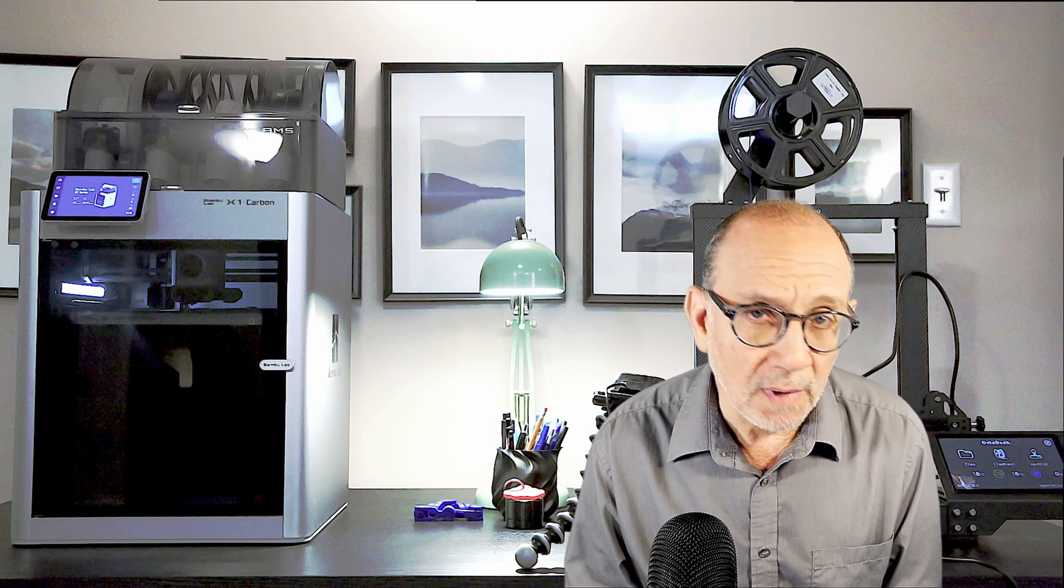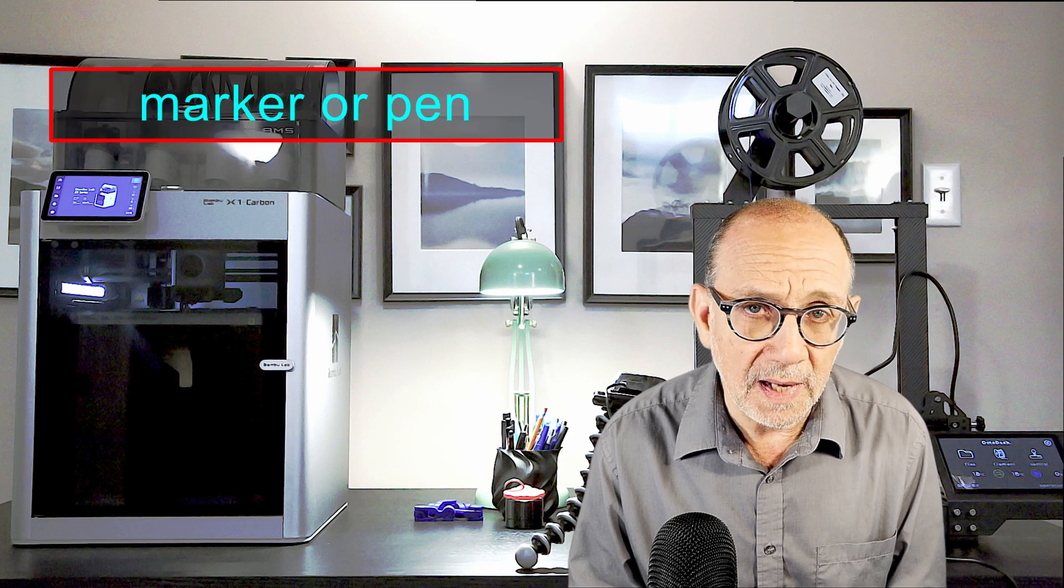Now, in order to do this, you're going to need a few things. First, you're going to need a marker or a pen.